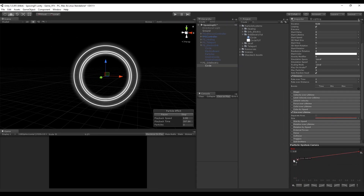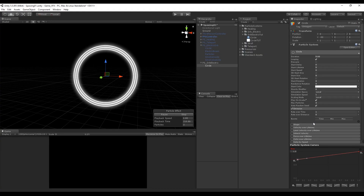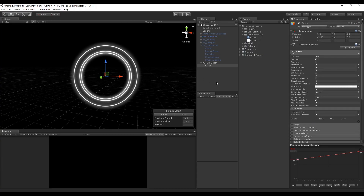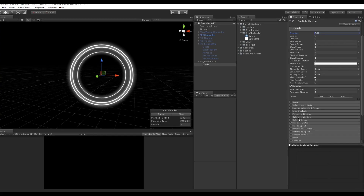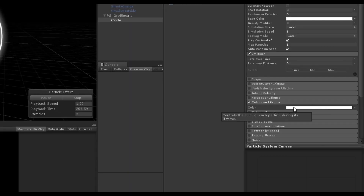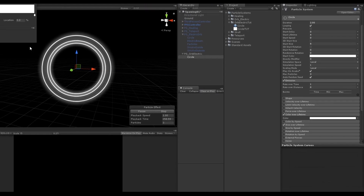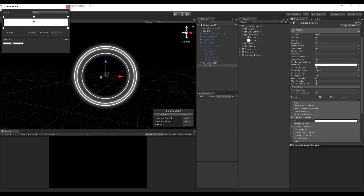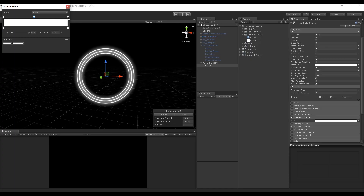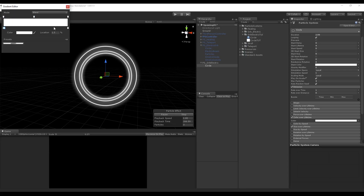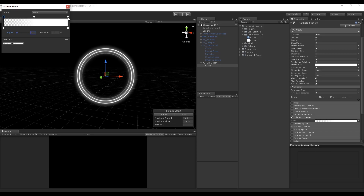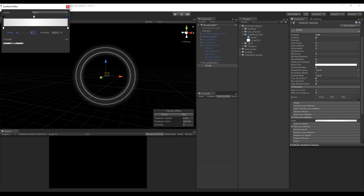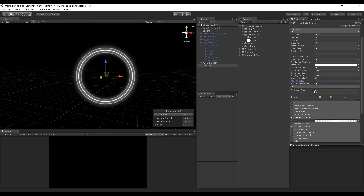If you look closely, the circles simply disappear and appear again in a very abrupt way. We can smooth how they are born and die using the 'Color over Lifetime' option. Turn it on, press the square, and in this window we see keys on the top and bottom — the top ones control opacity and the bottom ones control color. Add a key in the middle and decrease the opacity of the ones at the extremities. Now they are much smoother, as you can see.